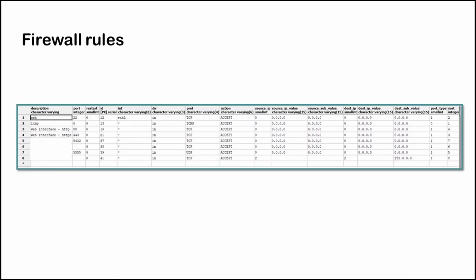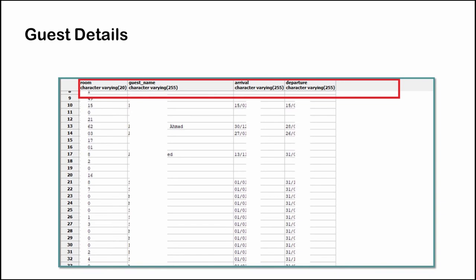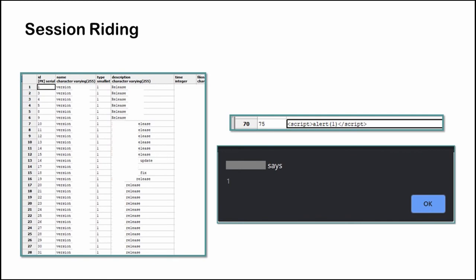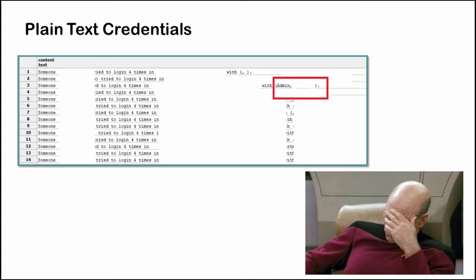The database had several tables which had useful information. For example we have firewall rules which we can manipulate. The database contains guest details, room numbers, guest names, arrival and departure dates. We can change the internet speed for guests and even redirect them to malicious websites. The application was vulnerable to blind SQL injection which can be used to add another user to the device so we can access the web management portal. Another interesting table contains plain credentials of the admin. Using this we can access the web management portal.